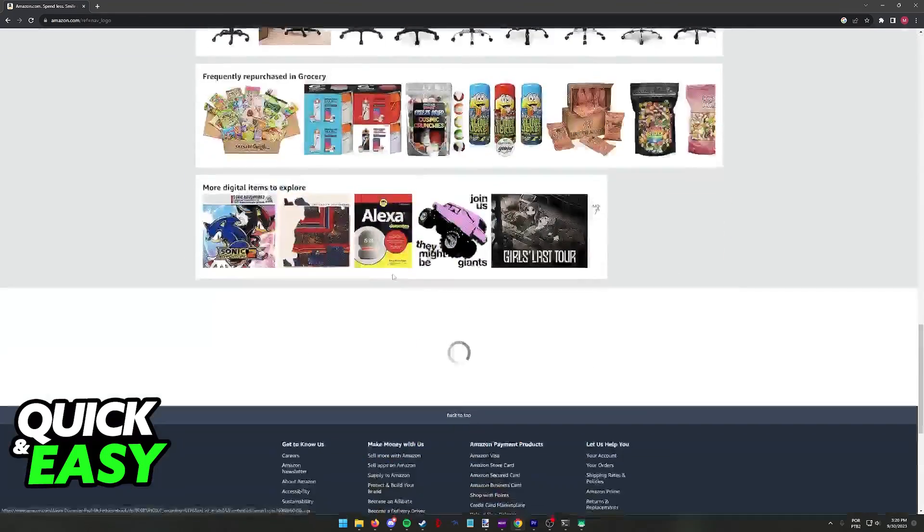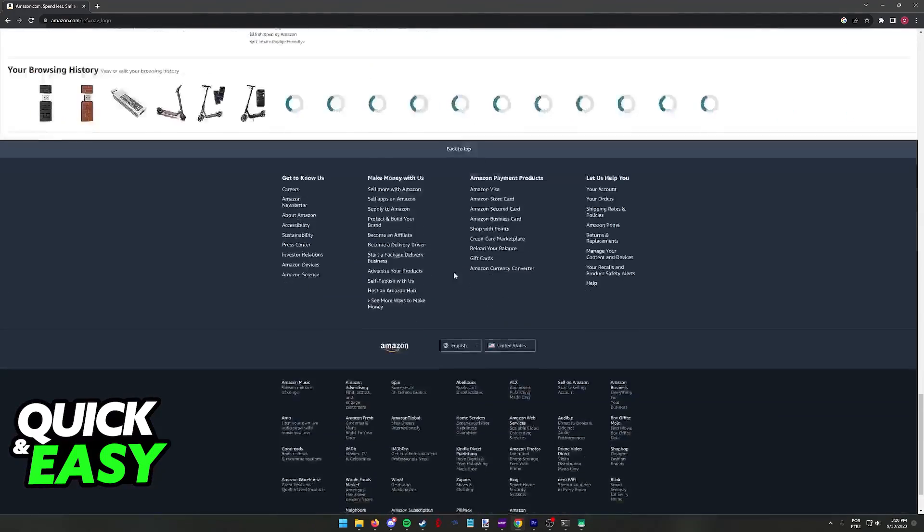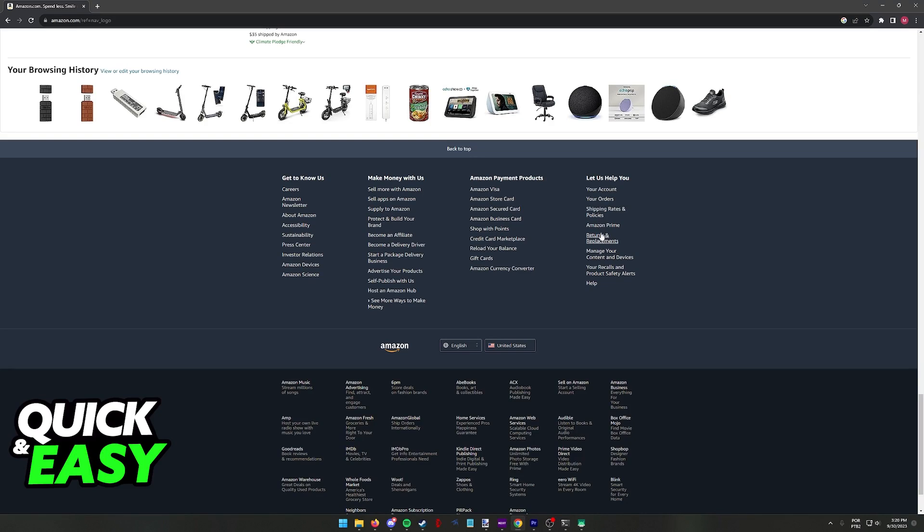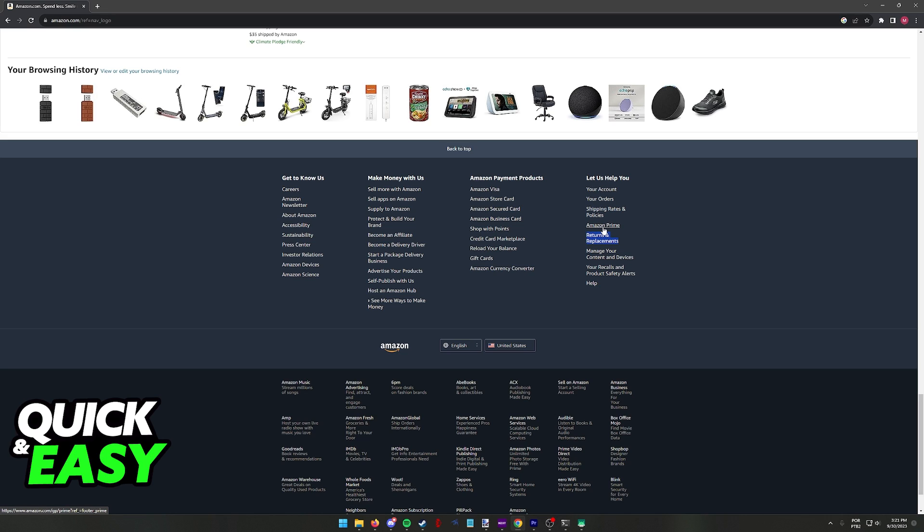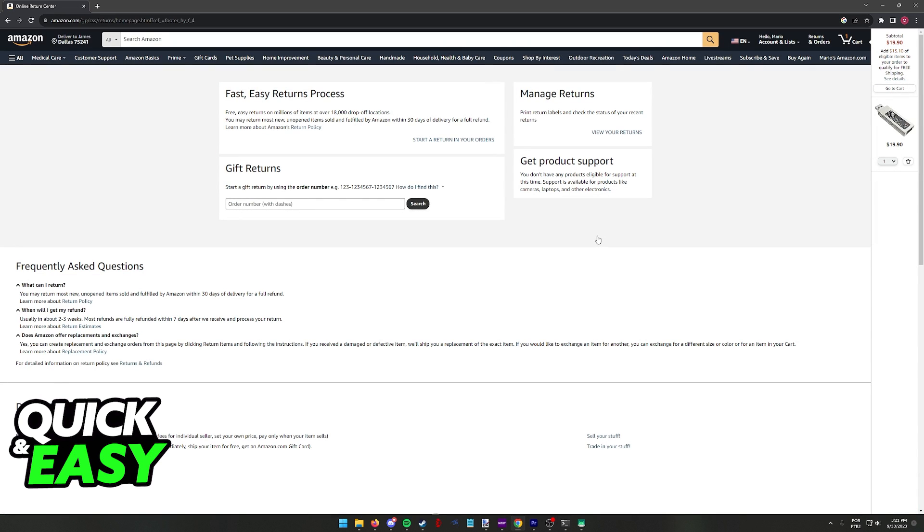If you scroll down all the way to the bottom, you will be able to find these options that I'm gonna highlight here: returns and replacements. As you can see under let us help you, you will be able to click returns and replacements.